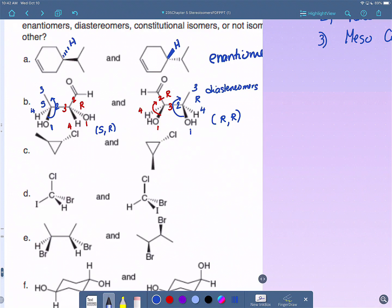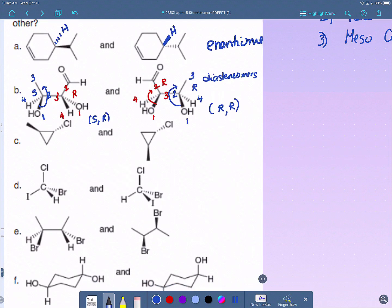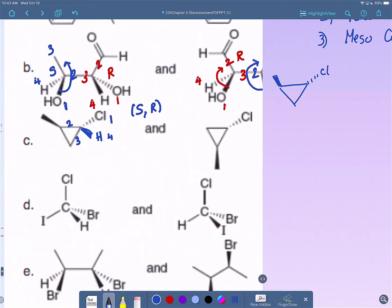For molecule C: chlorine is 1, the solid wedge hydrogen is 4, this side is 2, and that side is 3. You do need to switch because hydrogen is coming toward you. Chlorine is 1, the top side has a methyl so it's 2, hydrogen is 4, and this is 3. Going counterclockwise gives S, but we switched, so that is R. Then looking at the other carbon: 4, then 1 with chlorine, more carbons on this side so 2, and 3 — going clockwise, that is R. So we have RR.